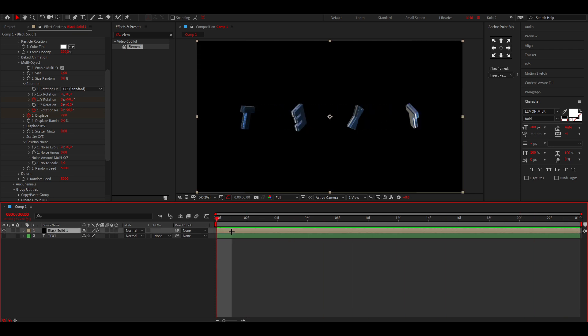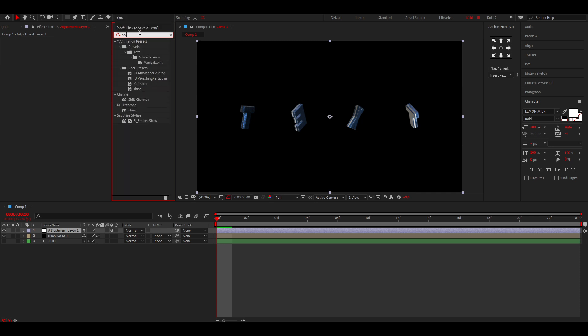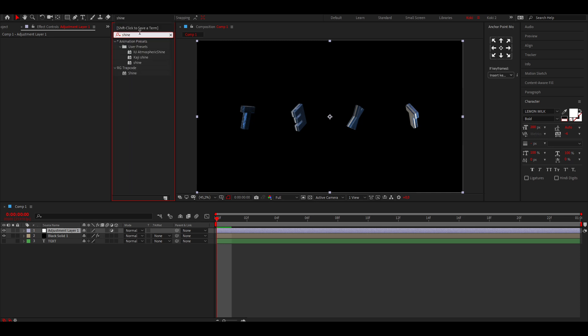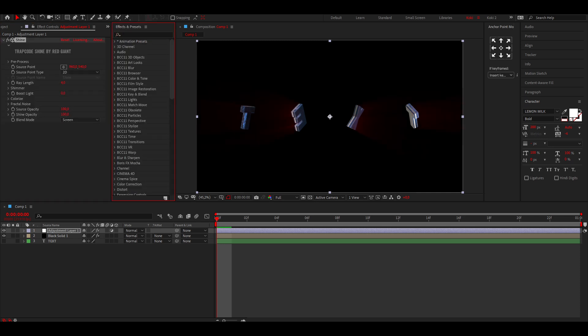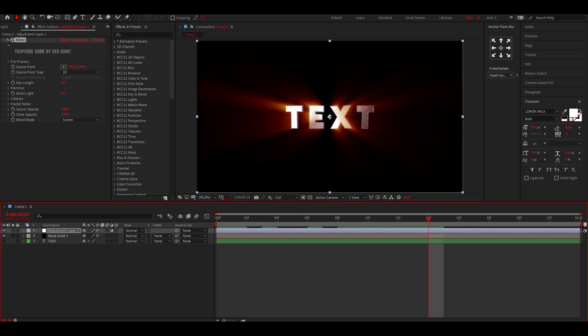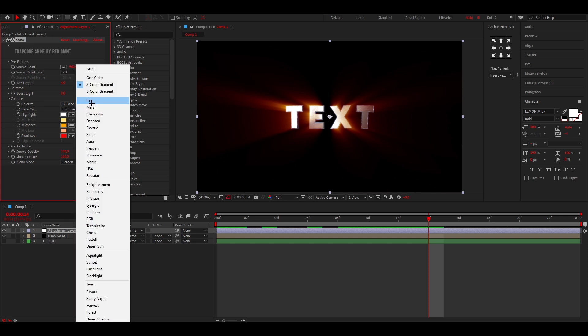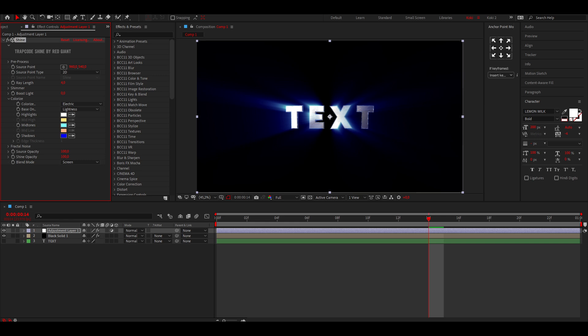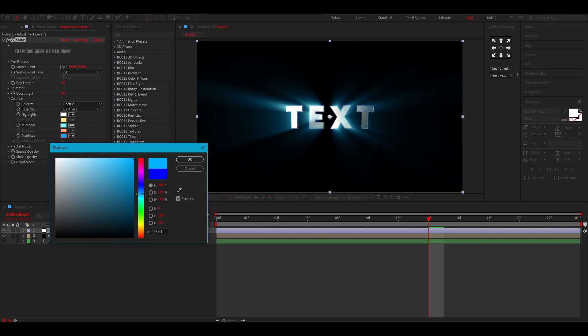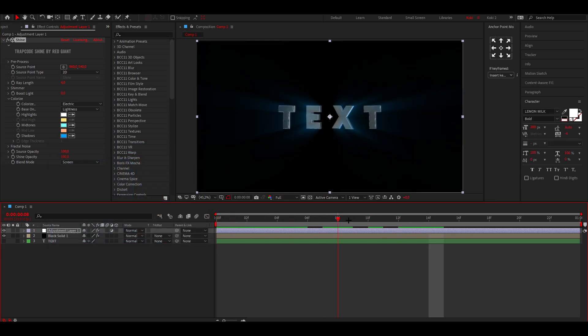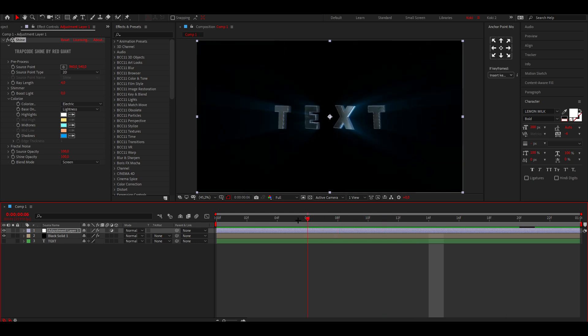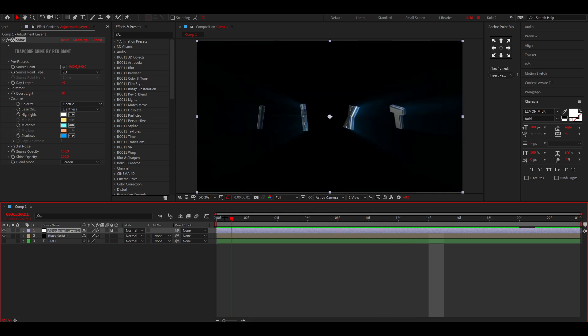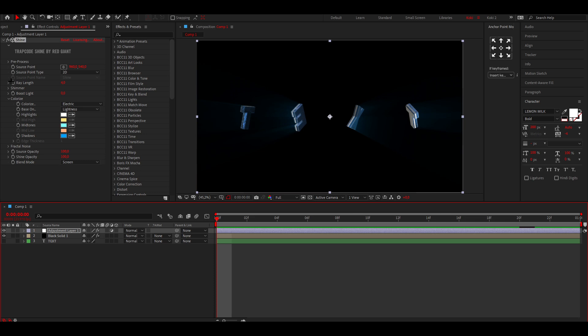You can also add some more cool effects. You can add an Adjustment Layer like this and add some Shine. This is also, I believe, a plugin. You want to add some Shine like this, and since I made the text blue, I'm also going to change the color of the shine to blue. Go to Colorize, go to Three Color Gradient, and then to Electric. This makes it blue. You can also change the blue a bit if you want to make it like lighter.